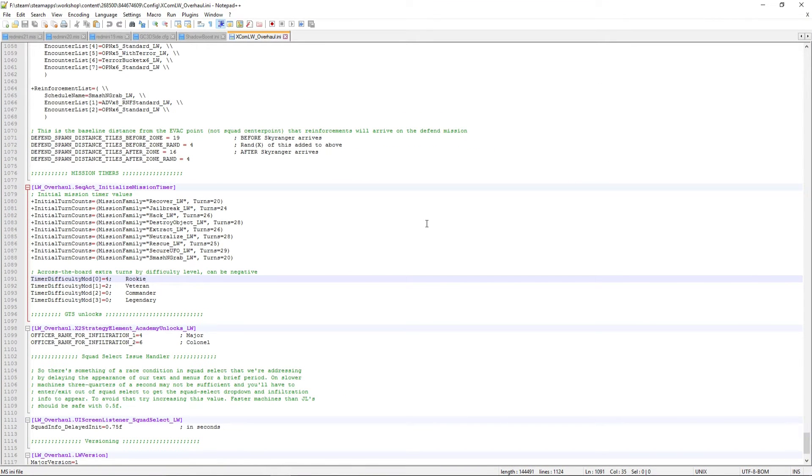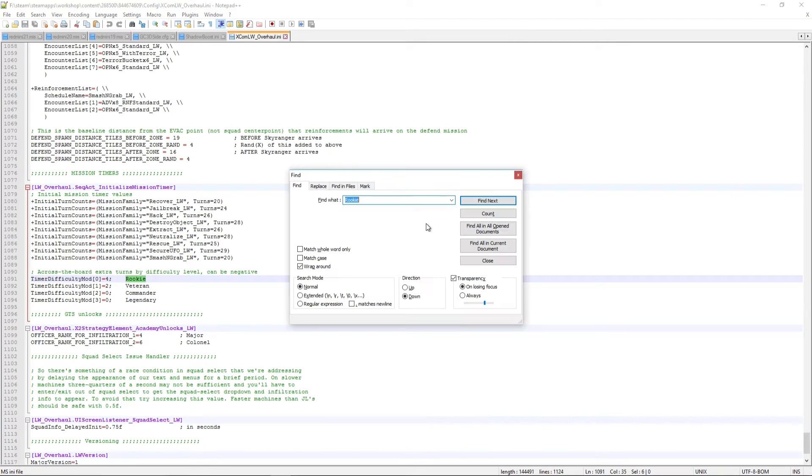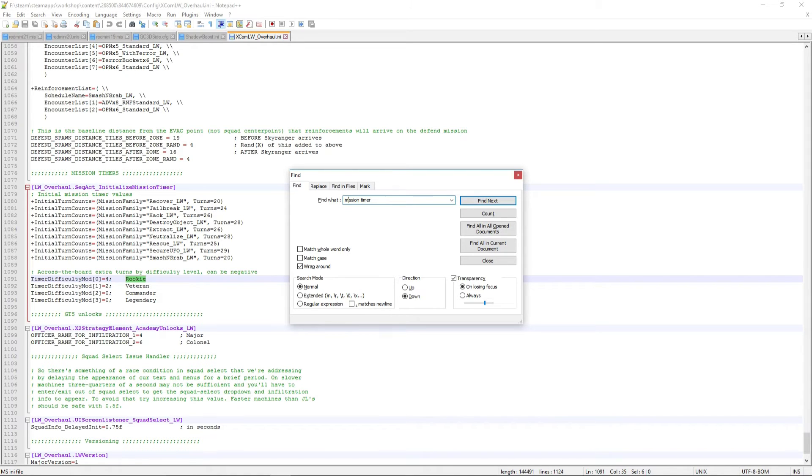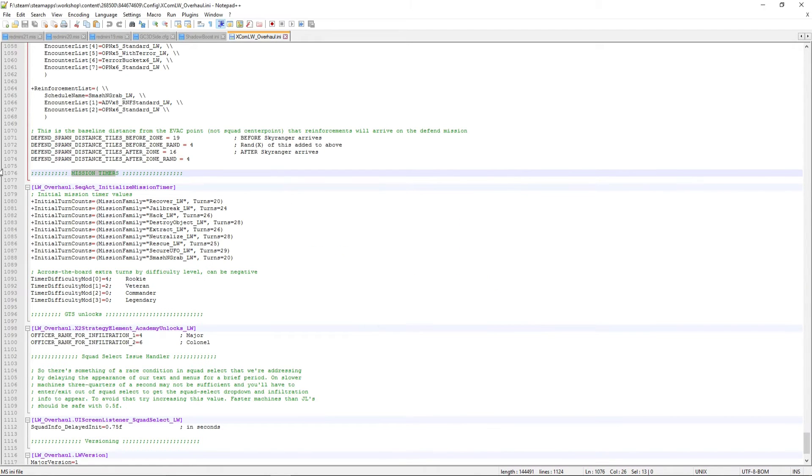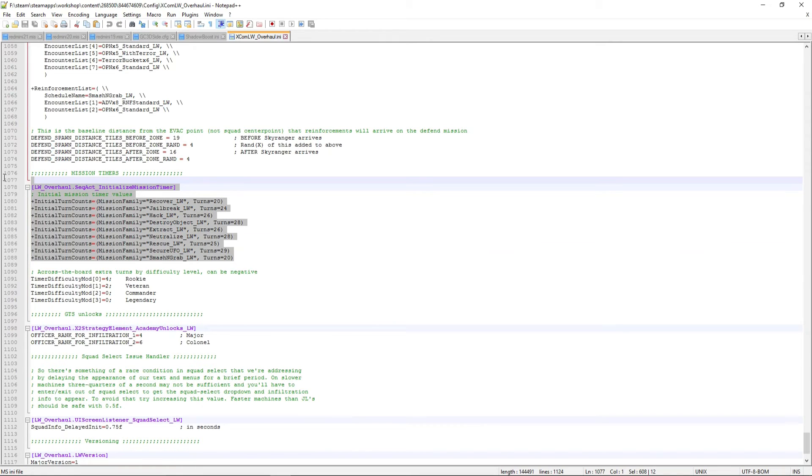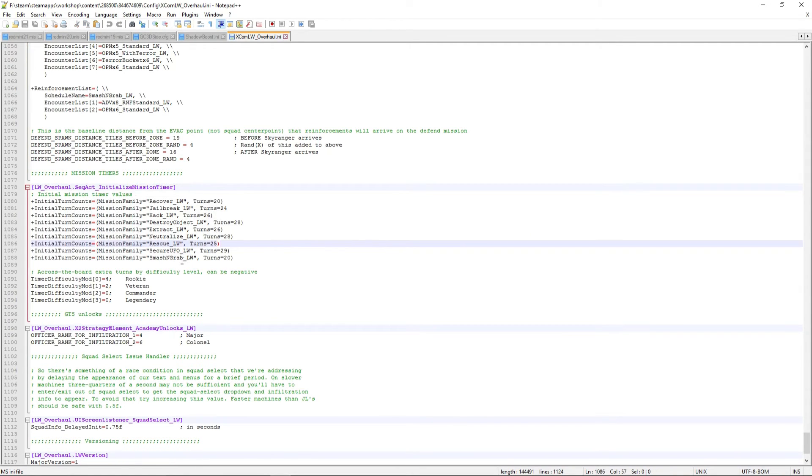Okay, then do a CTRL-F to search, and search for Mission Timer. I think it might be case sensitive, but just search for Mission Timer, and it will bring you to this section here, which for me is on line 1076.